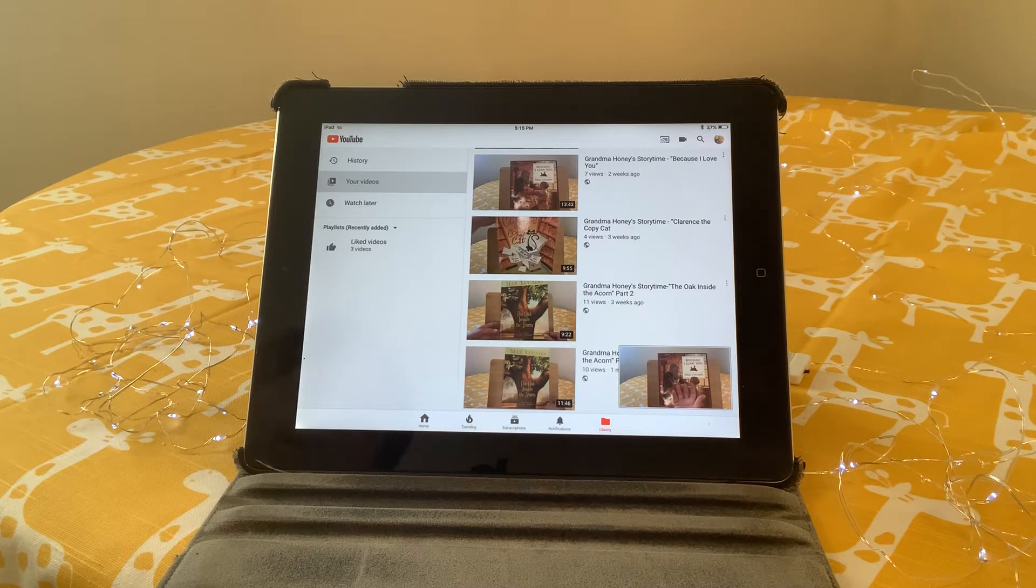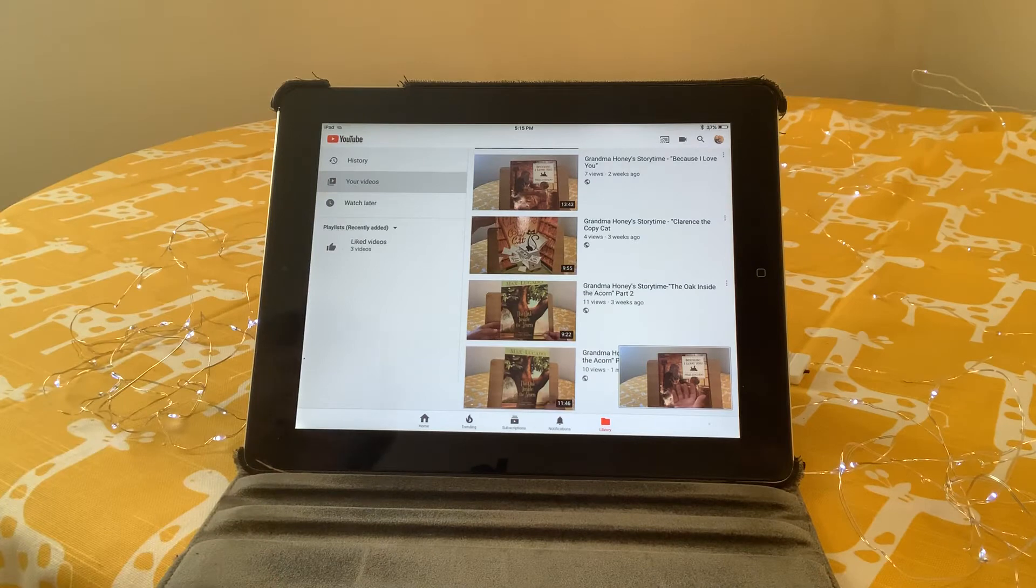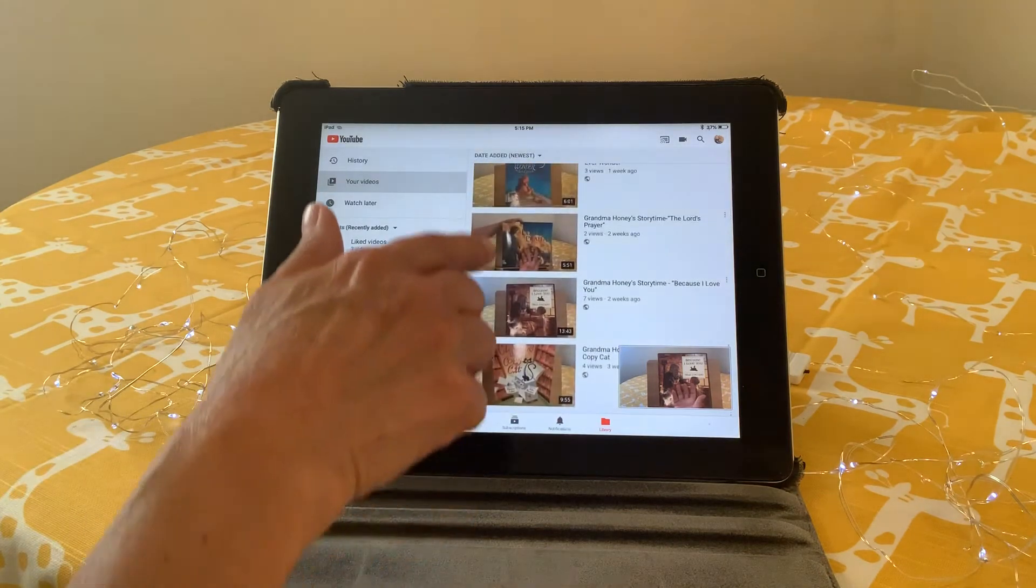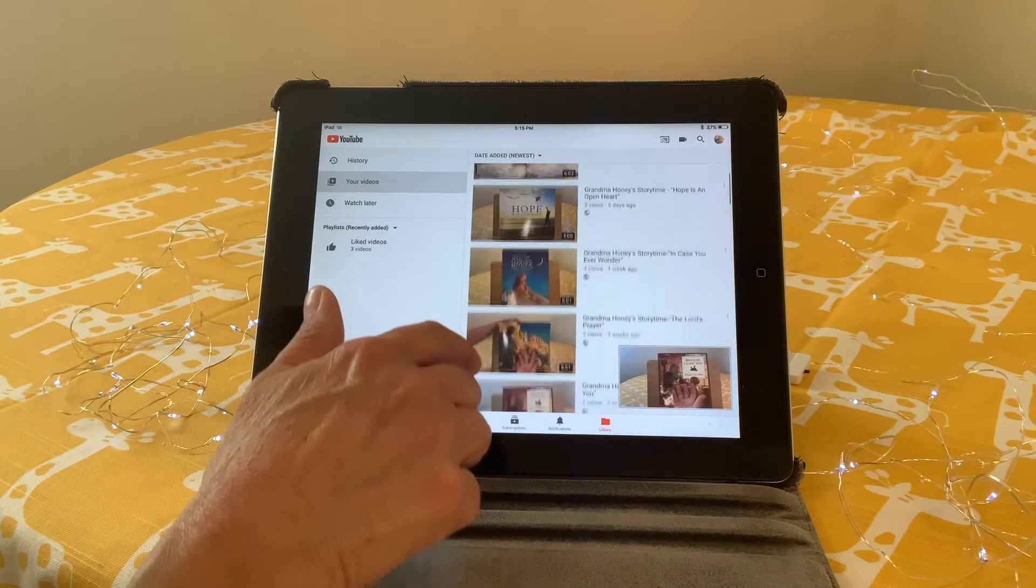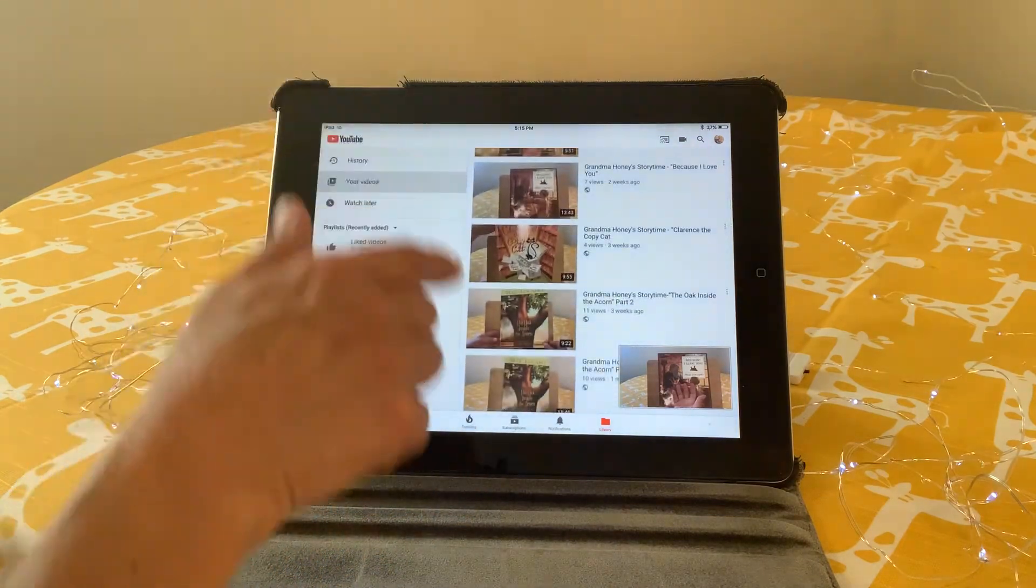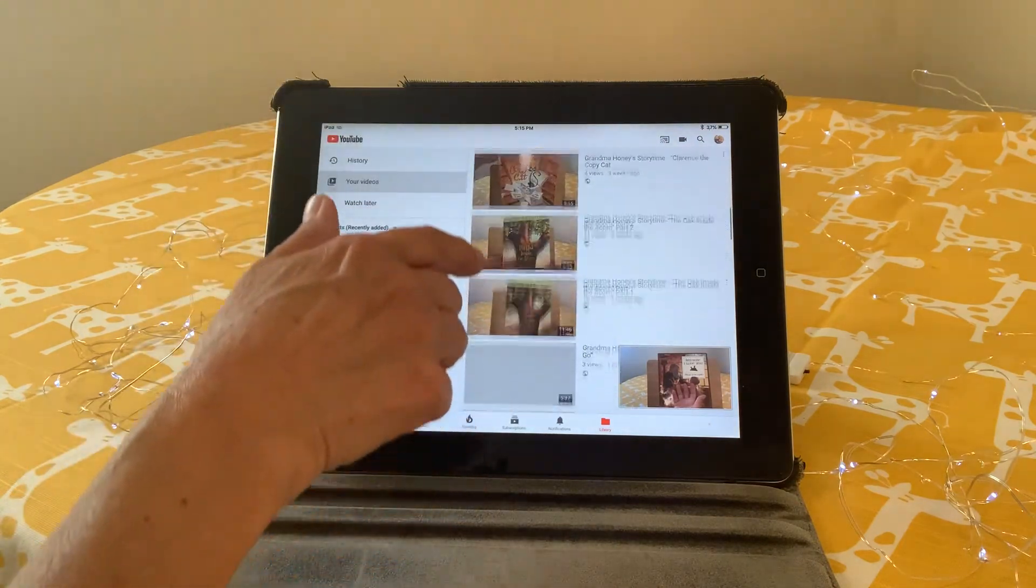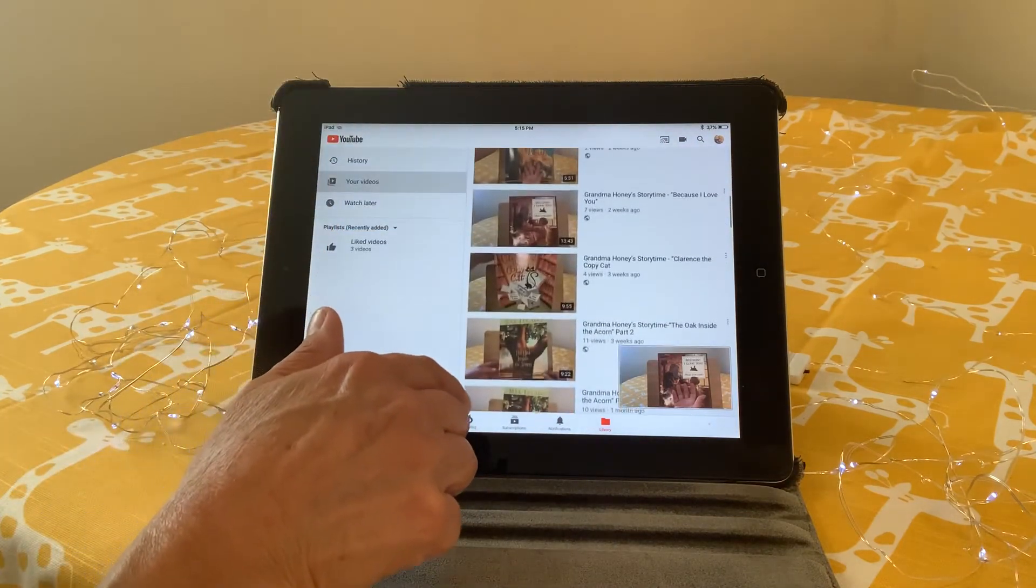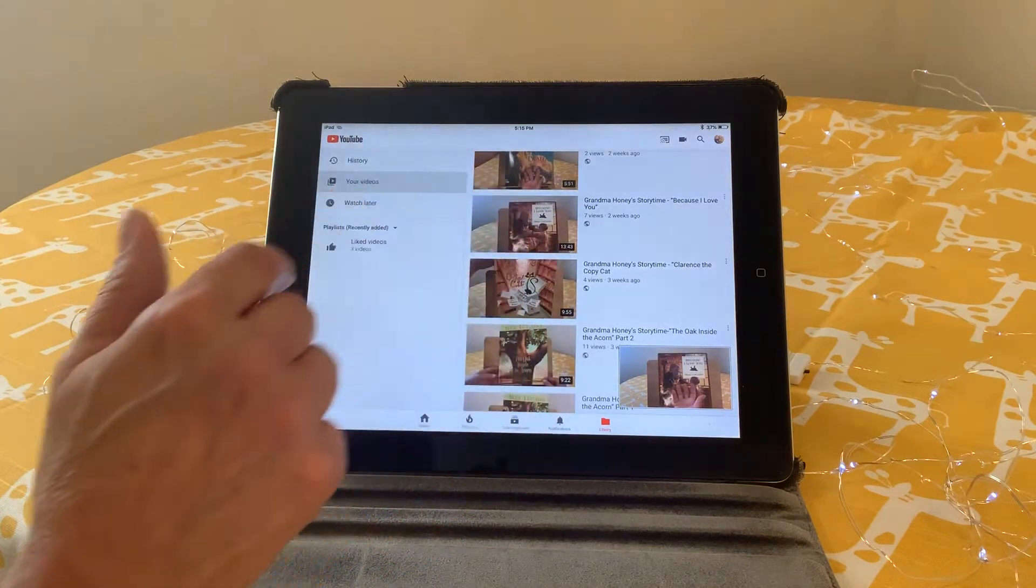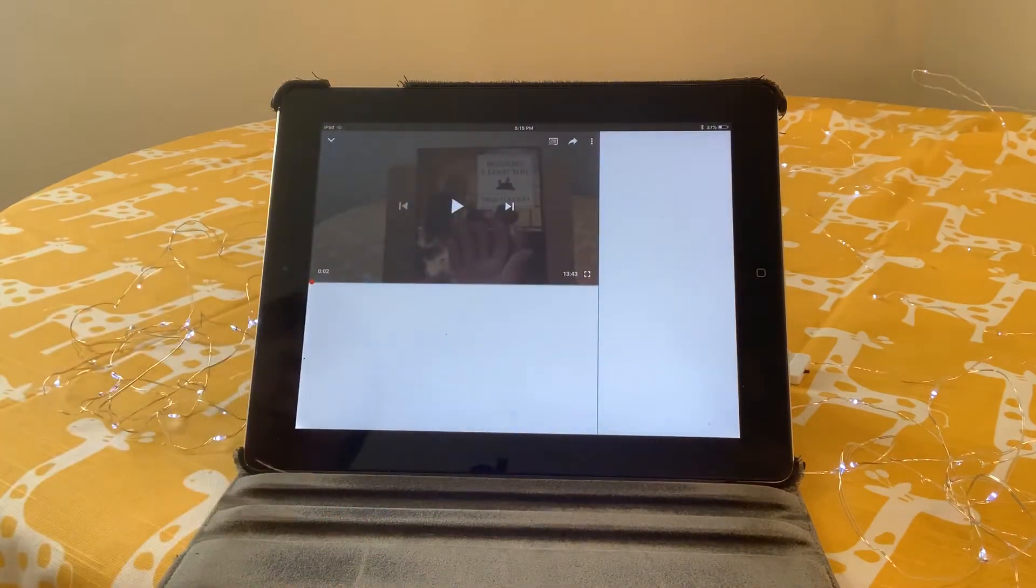I have written a make-it-stick guide for most of the books, not all of them. Some of the younger children's books, very short ones, I have not done make-it-stick guides for, but I wanted to show you what I'm talking about real briefly.